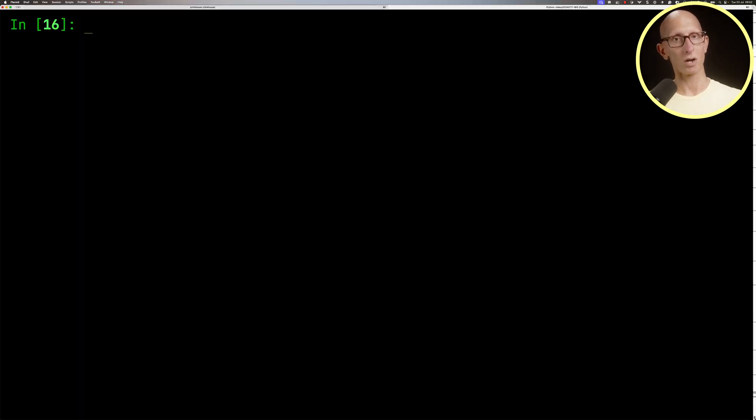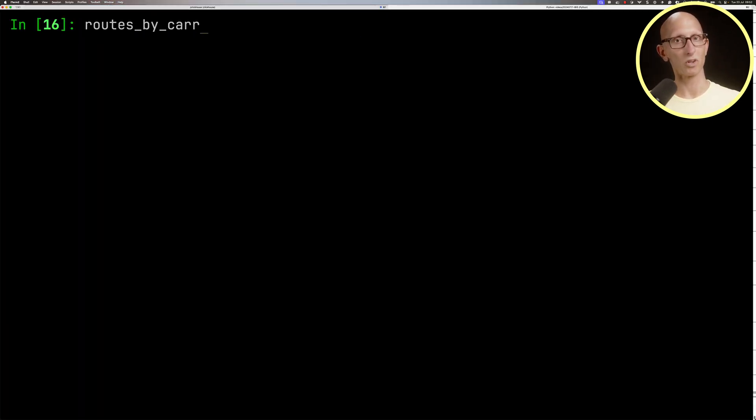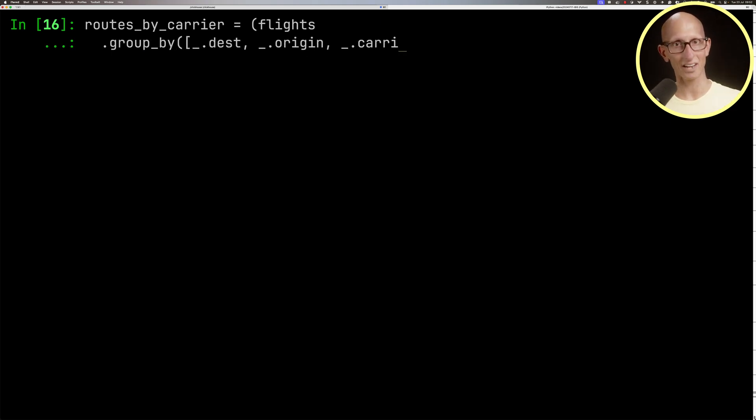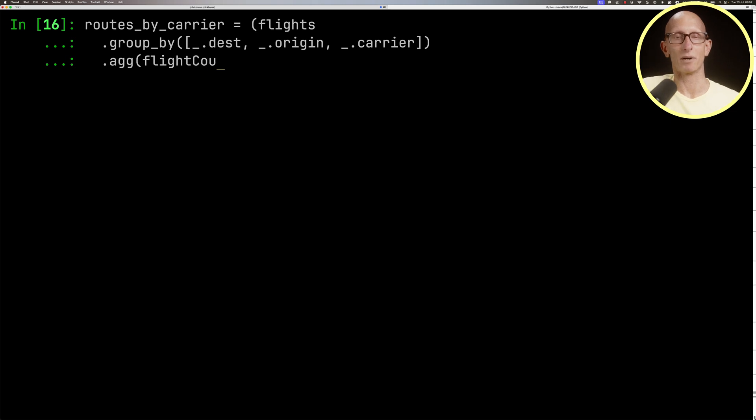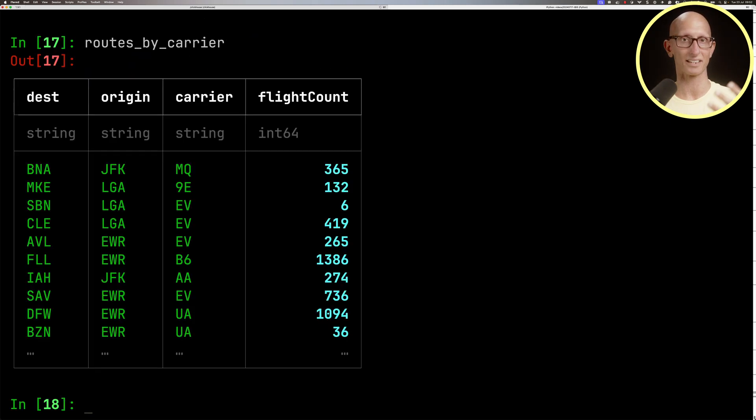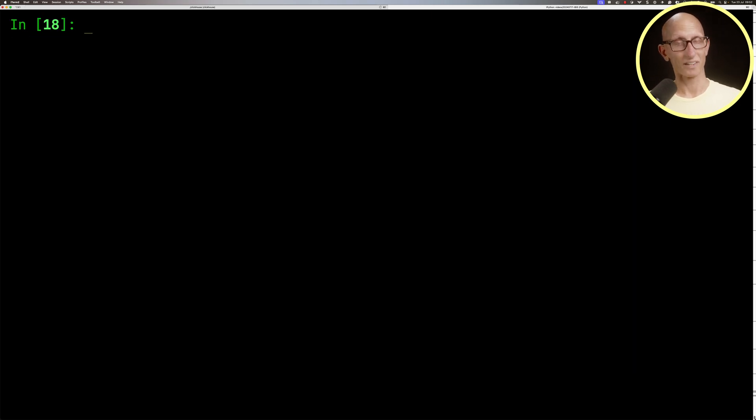We can also compose IBIS expressions. Let's say we want to create routes by carrier, grouping the flights by destination, origin, and carrier, and then counting the number grouped by those columns. We can store that as a variable and look at it. You can see it comes back with those three columns and then the count.